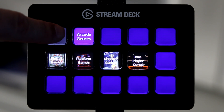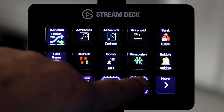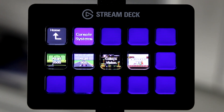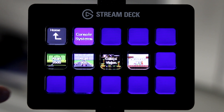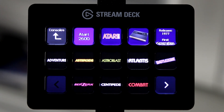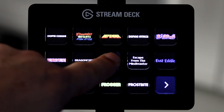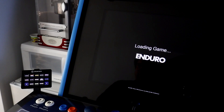If I go back up to the main menu and press Console Systems, I have various different home consoles and I could add as many as I wanted to. If I were to go inside, for example, the Atari 2600 list and scroll through, I could find a game that I like. I'll go ahead and press Enduro, and that will load Activision's Enduro.